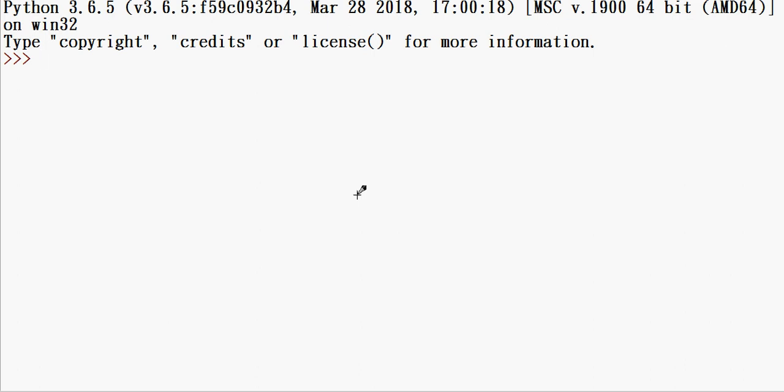Hi friends, welcome to Standard Expert. In this video on Python iterators, I will show you how to use Python iterators. If you want to iterate over a list or something, you can use the iterator.